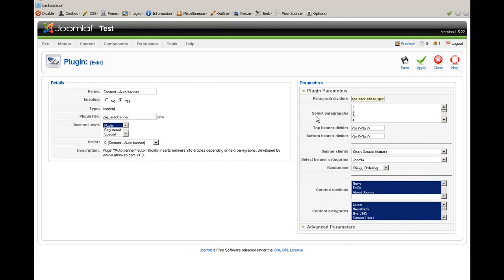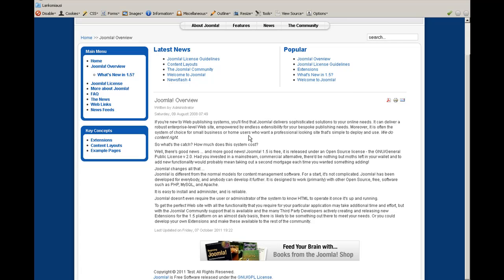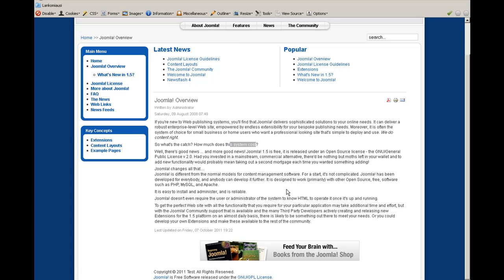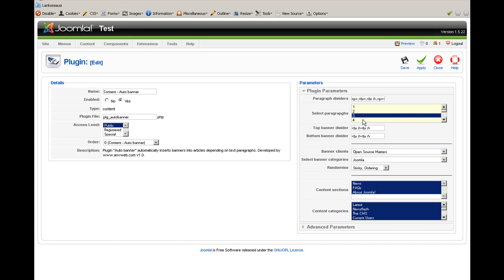The next parameter is Select Paragraphs. You can select which paragraphs you want your banners inserted into. Here will be the first paragraph before the text, the second paragraph after the first content block, and the third paragraph after that, and so on. If your text has only one paragraph and you select the third or fourth paragraph, nothing will happen of course.